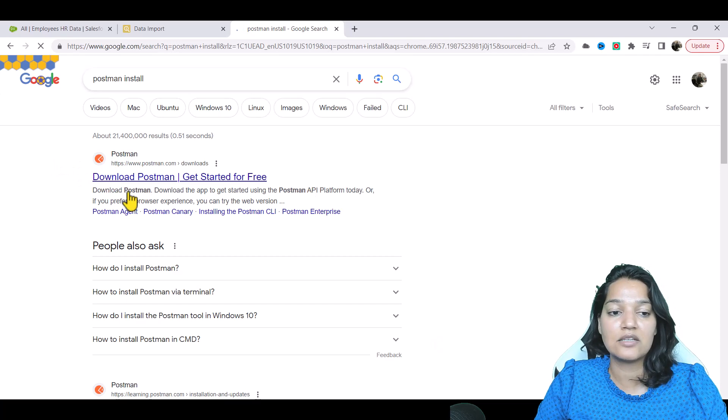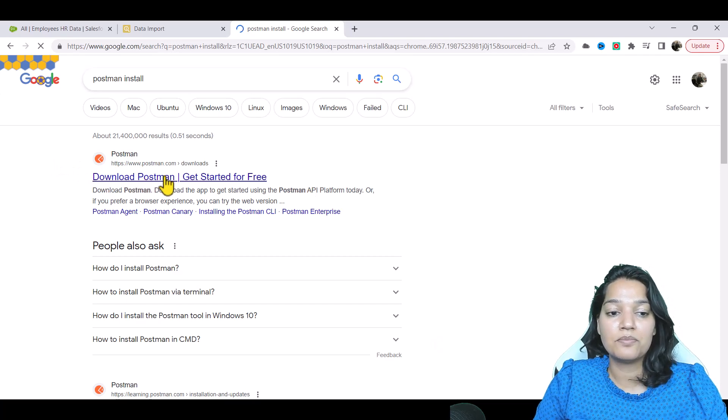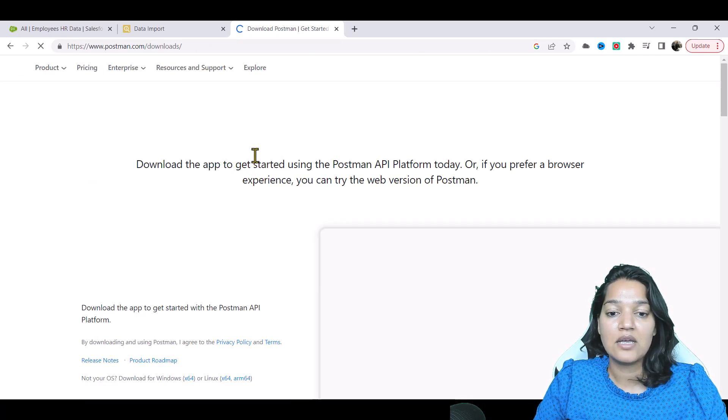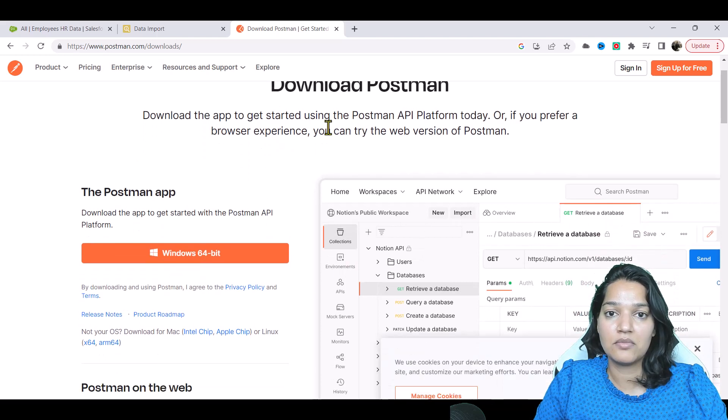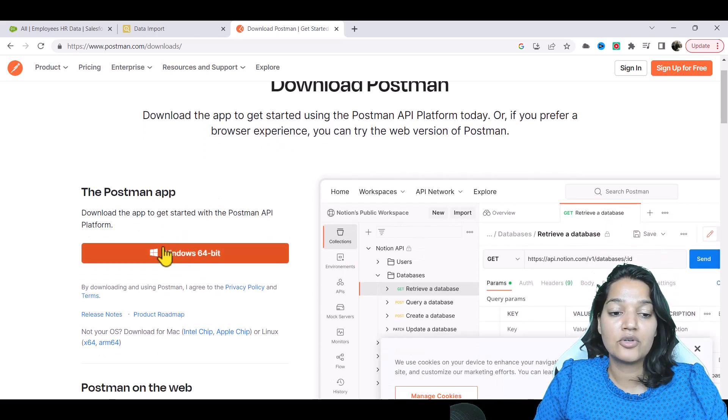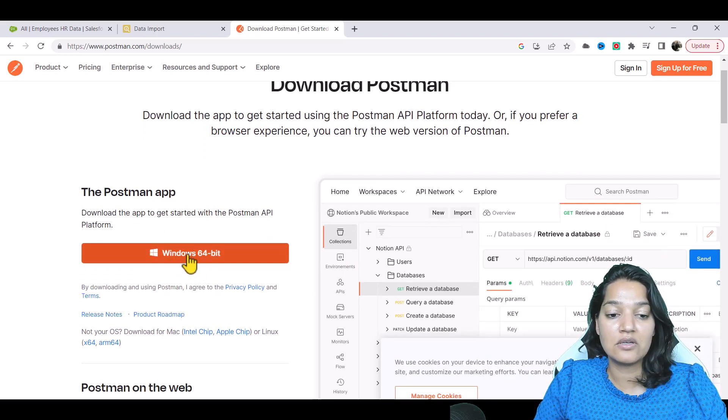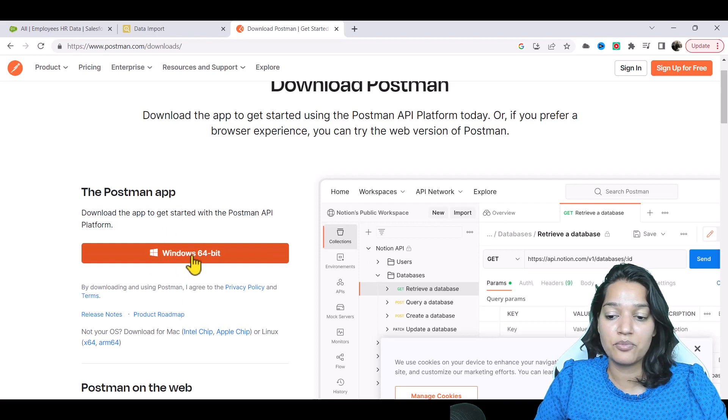I have already installed it on my computer. So the first link that you see here, download Postman, just click on that. Based on which operating system you have, you can click - I have Windows, so you can see here I'll click on Windows 64 bit.